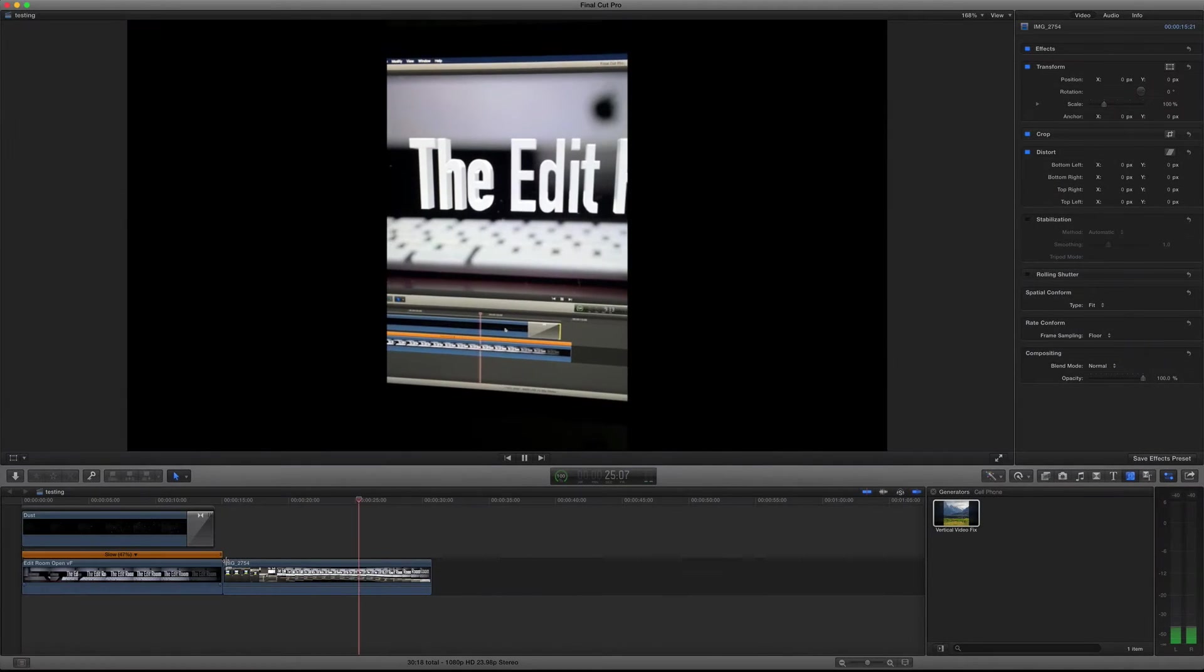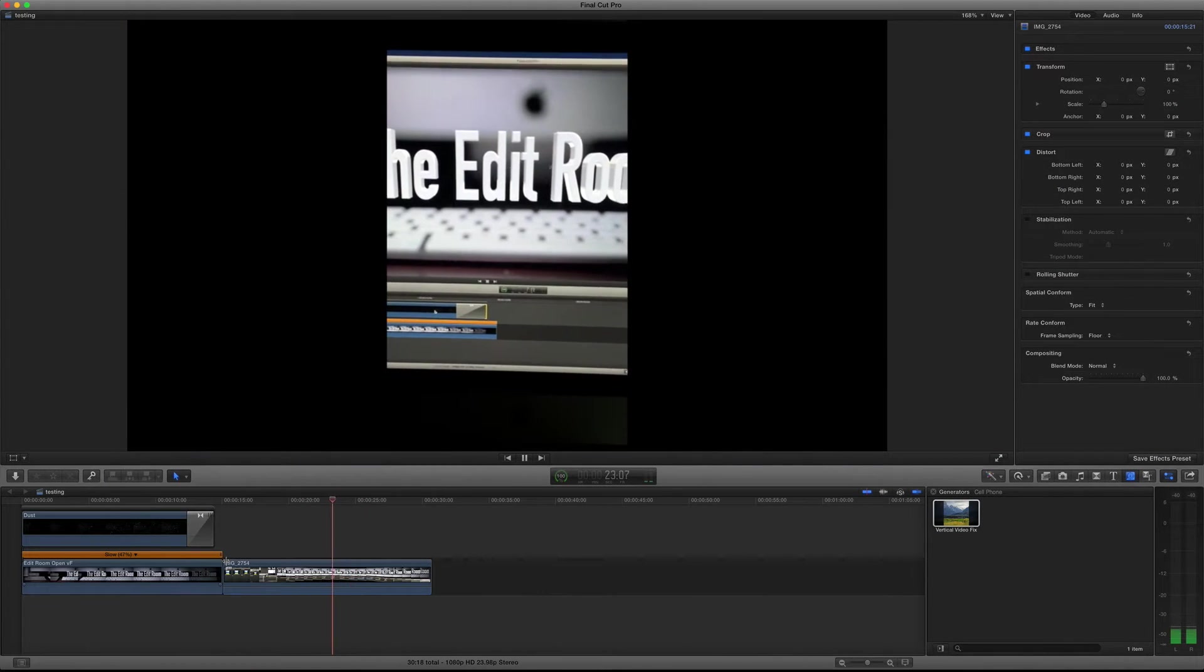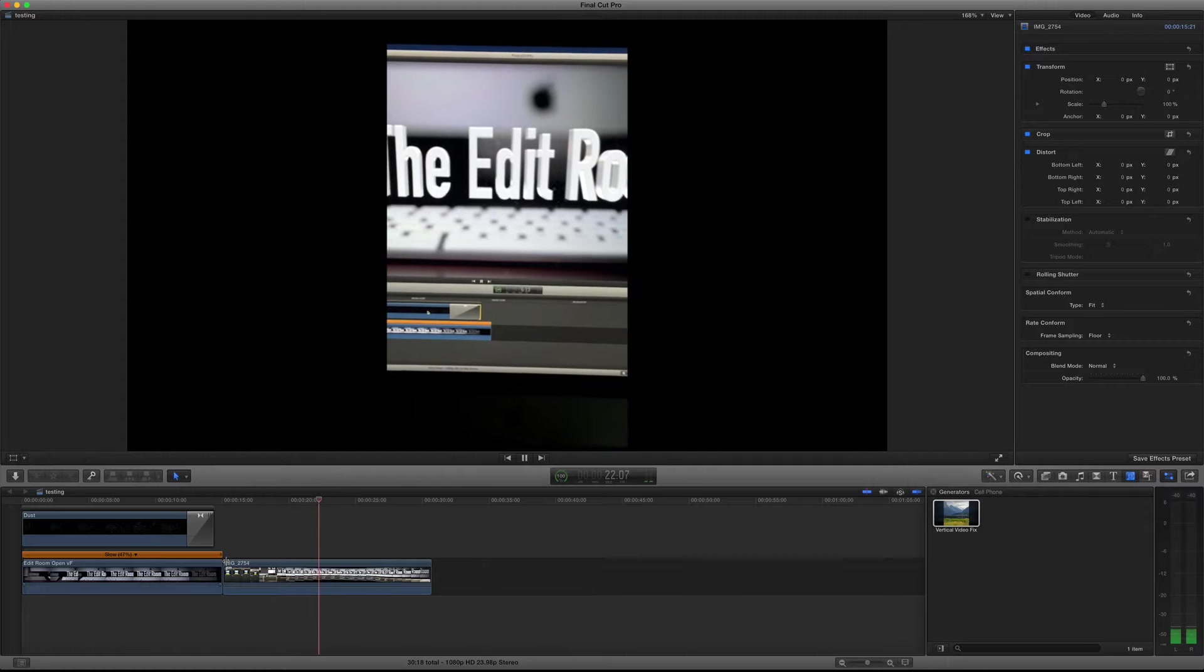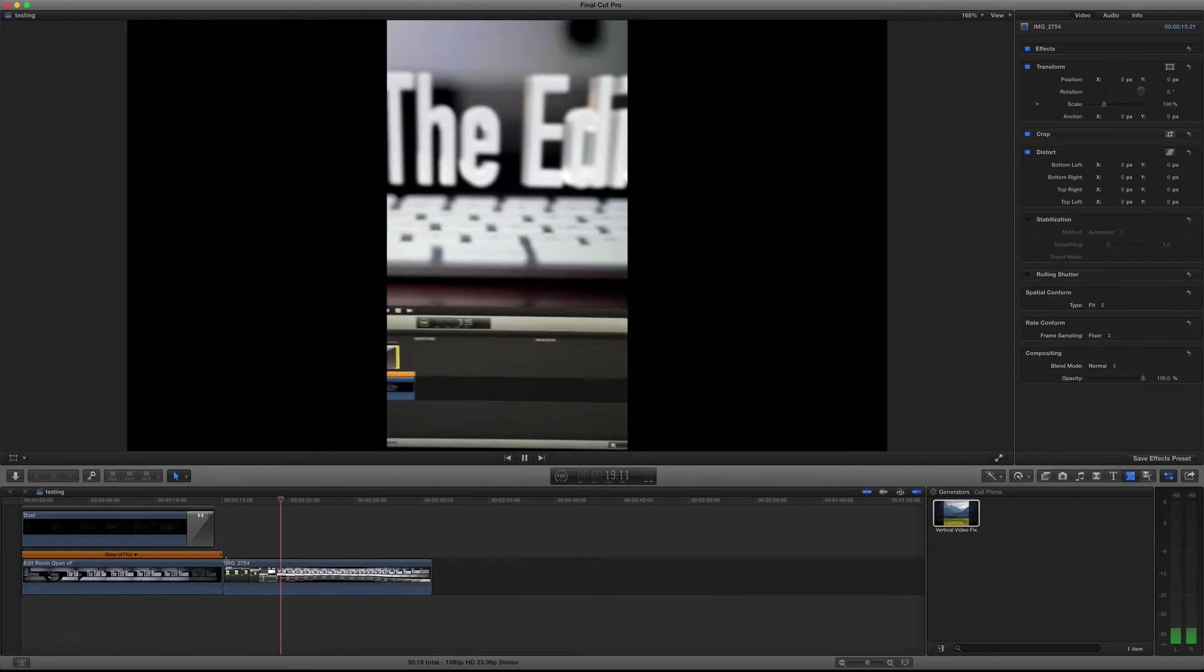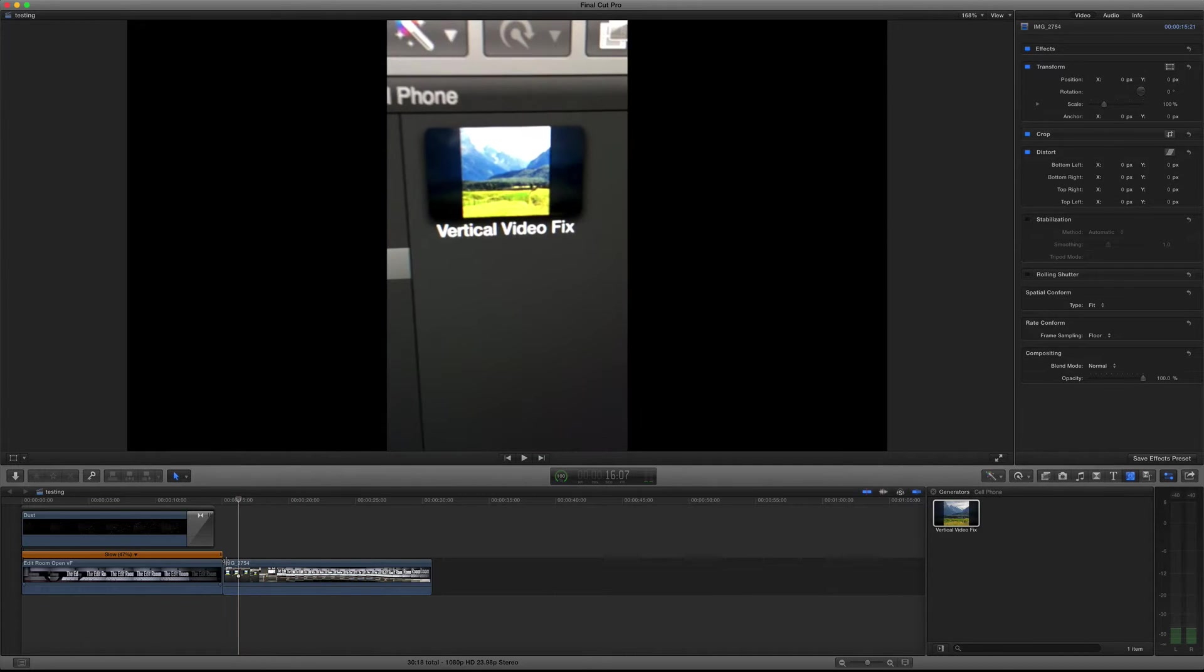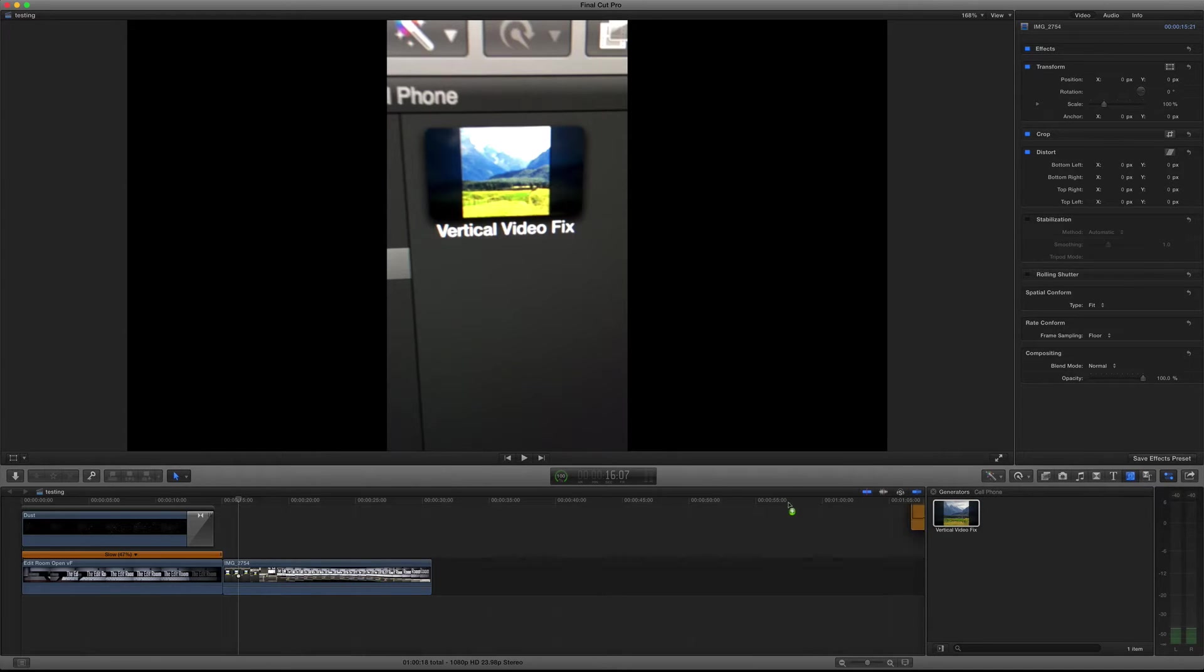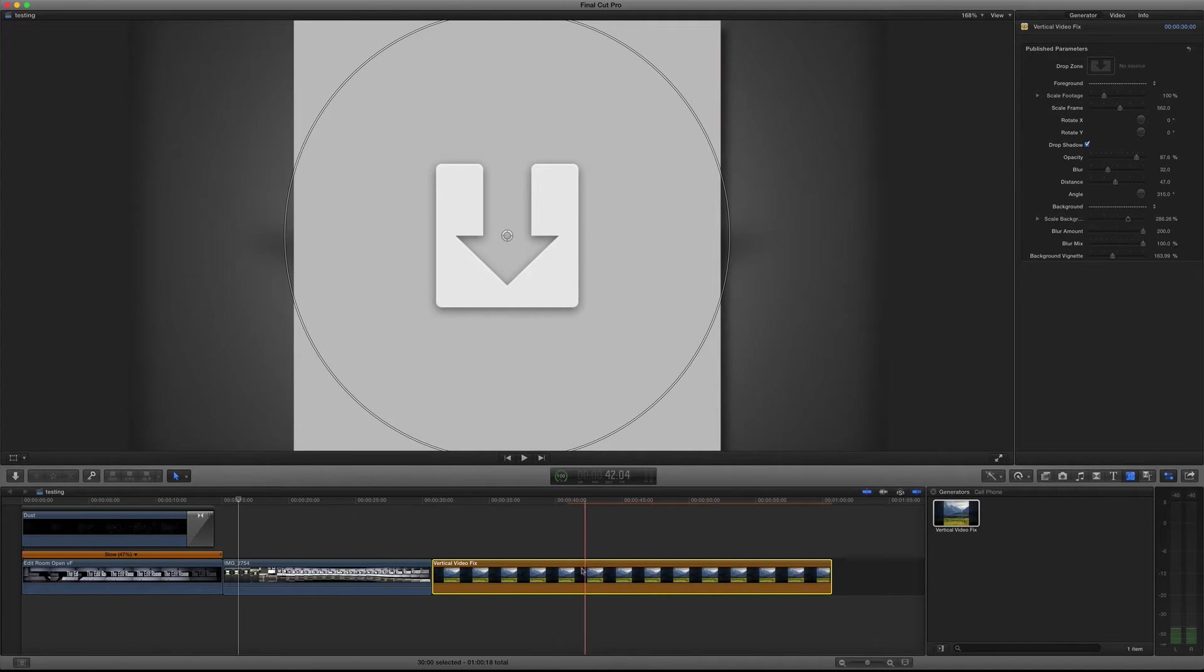Hi everyone, welcome back to The Edit Room. Today we're going to look at my new plugin called Vertical Video Fix. It's a generator, so I'm going to drag in the generator and I have it set to